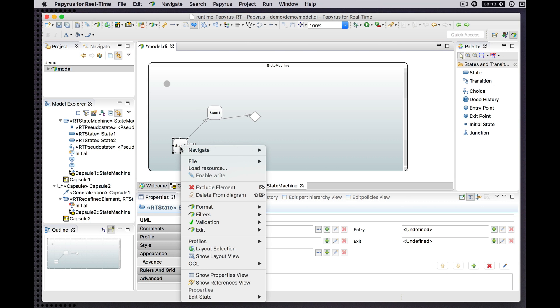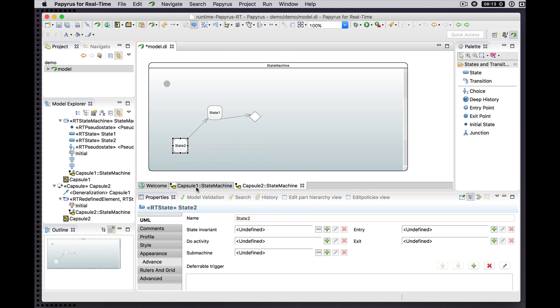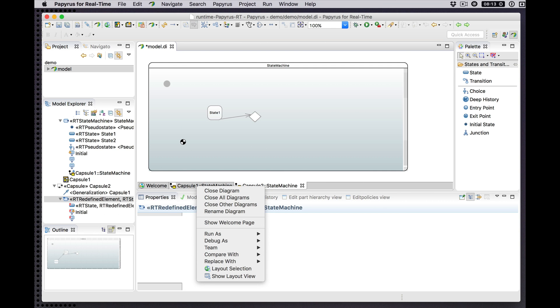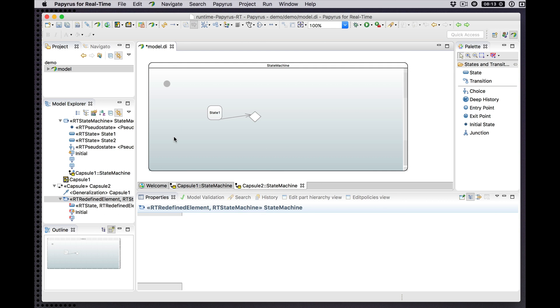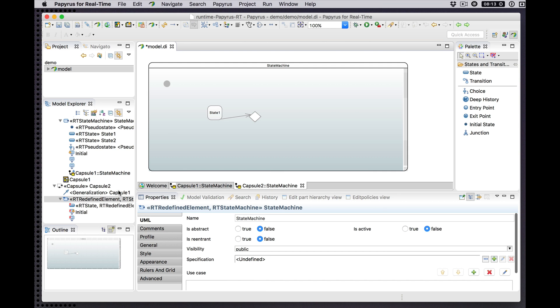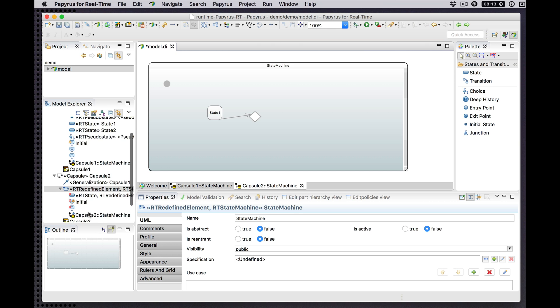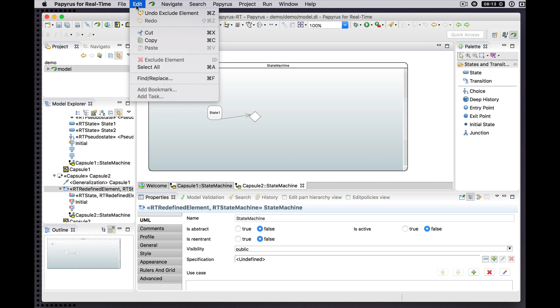We can also exclude states, and when we exclude a state, it has transitions associated with it that are implicitly also then excluded. This transition that was going out from that state is now excluded.